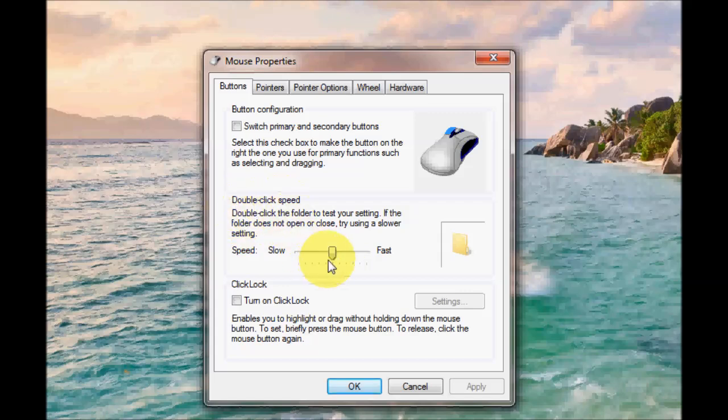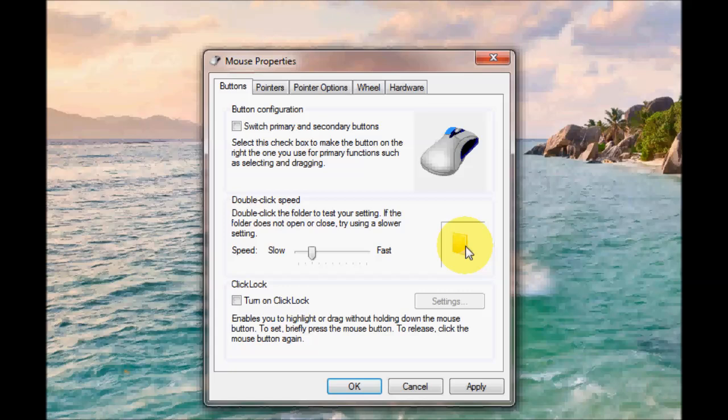The double click speed might be useful if you're a slower double clicker. You can test it out on this little folder on the right hand side. Move the slider to slow if you're slower at double clicking. Move it to the right to fast if you're a faster double clicker, or you might be a little bit in between so just move it in the middle.